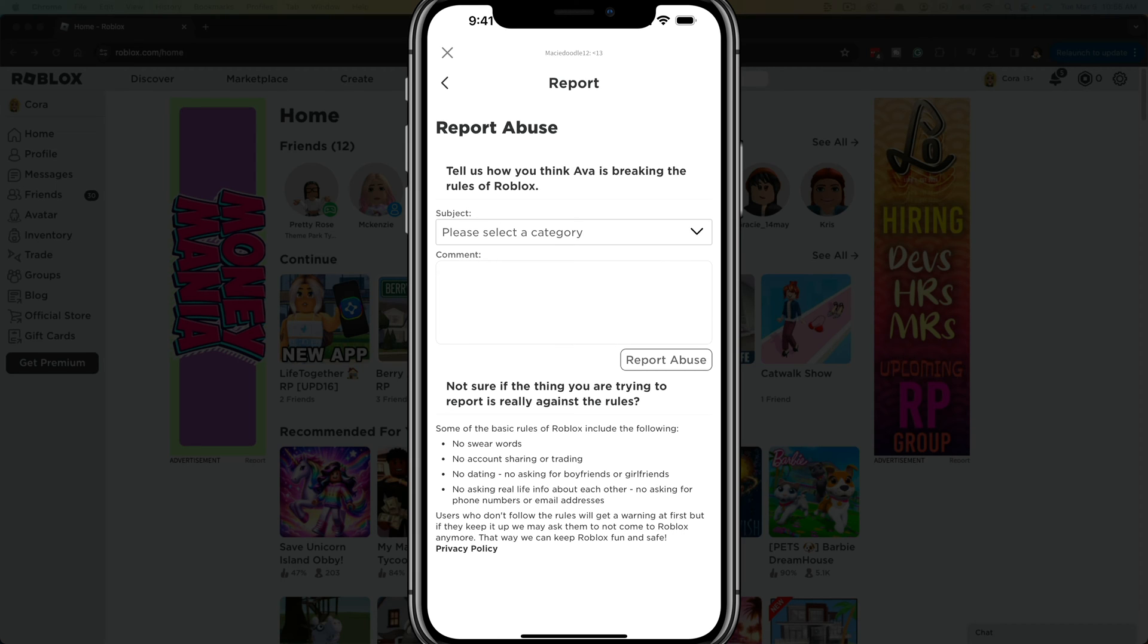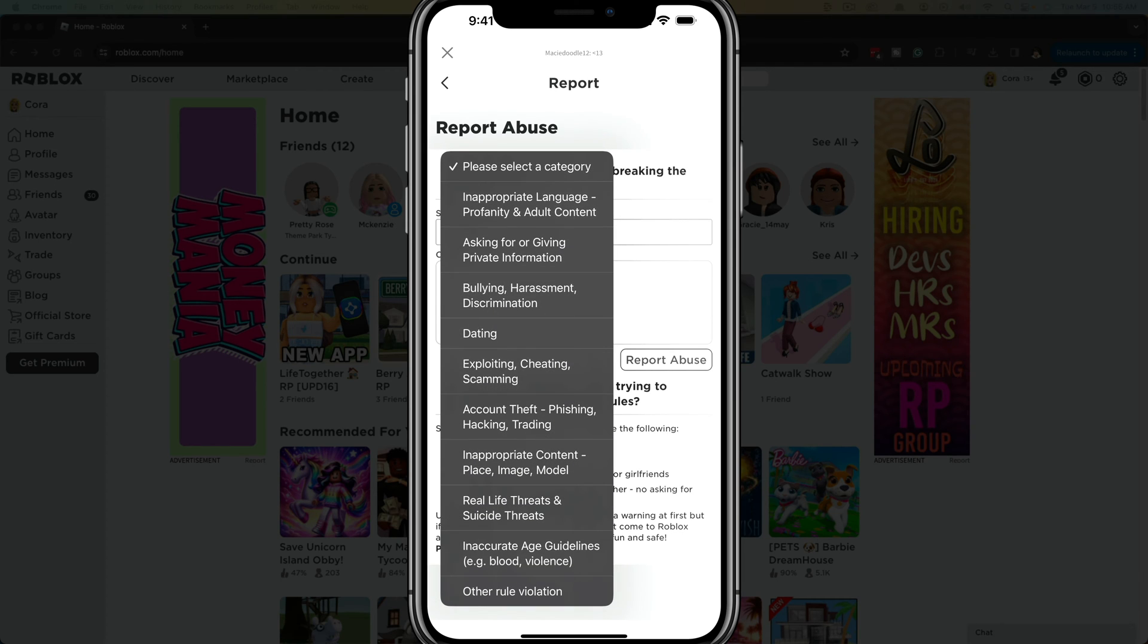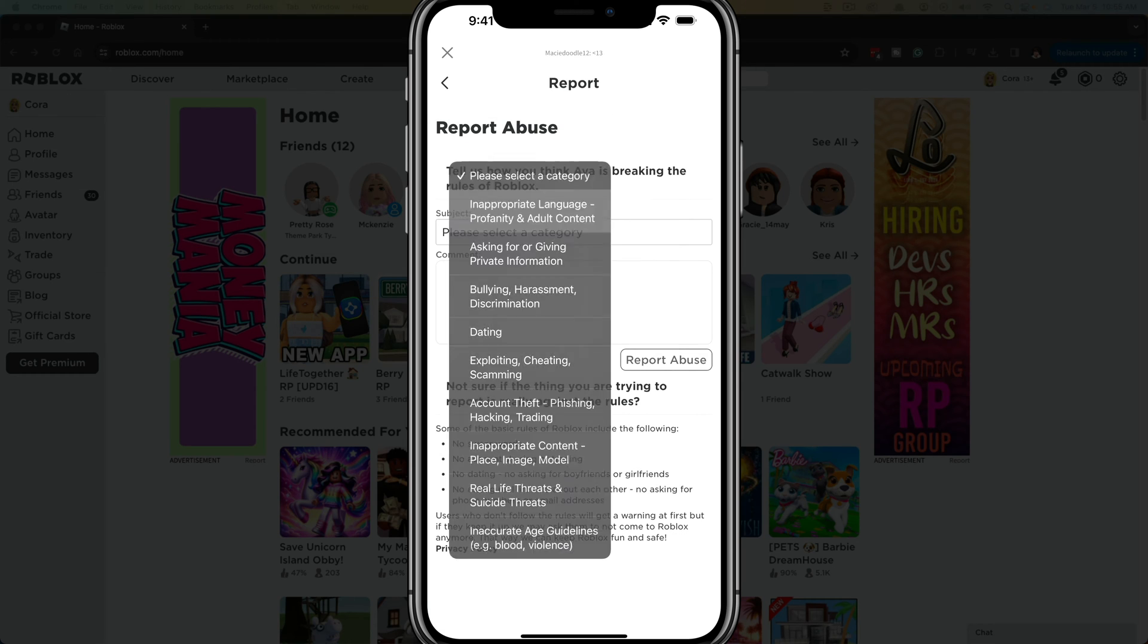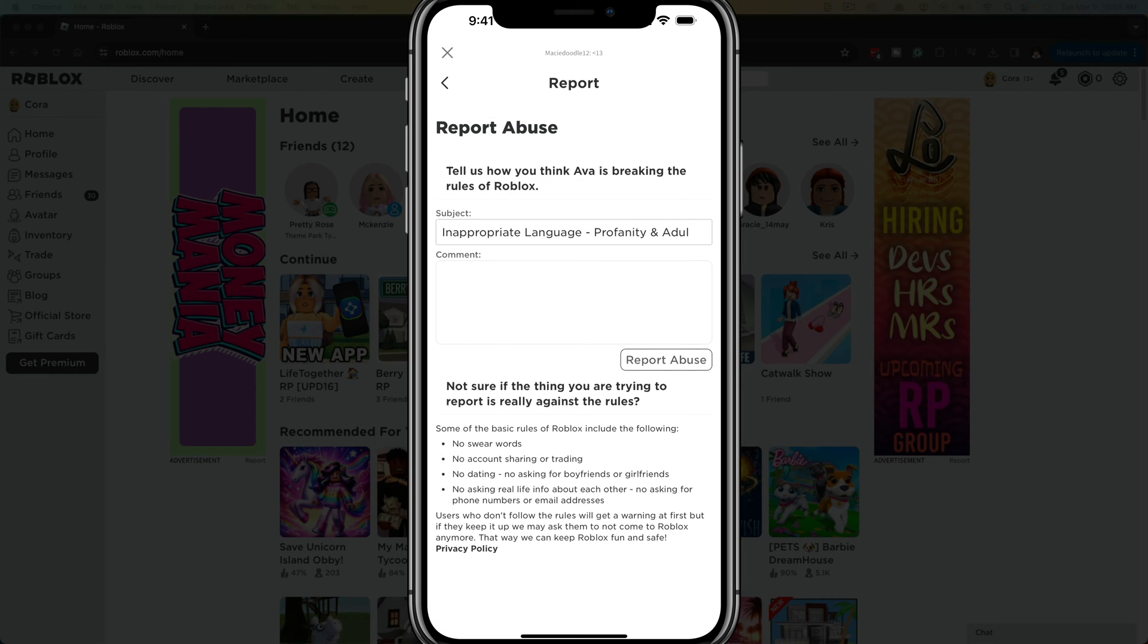Just make sure that you're not falsely reporting people just because you don't like them. So go ahead and tap the dropdown menu to select a category. Let's say it's inappropriate language.